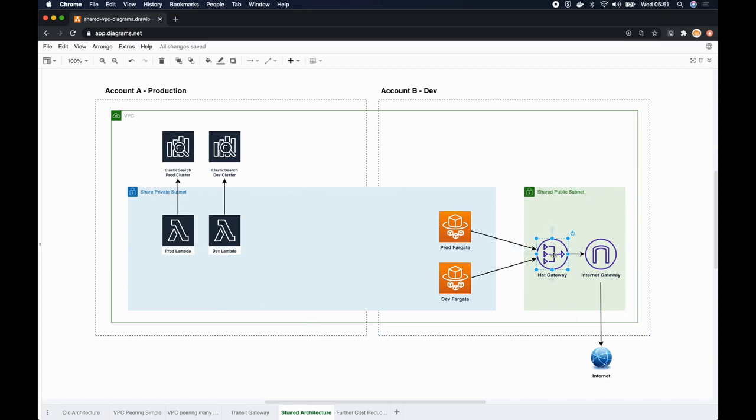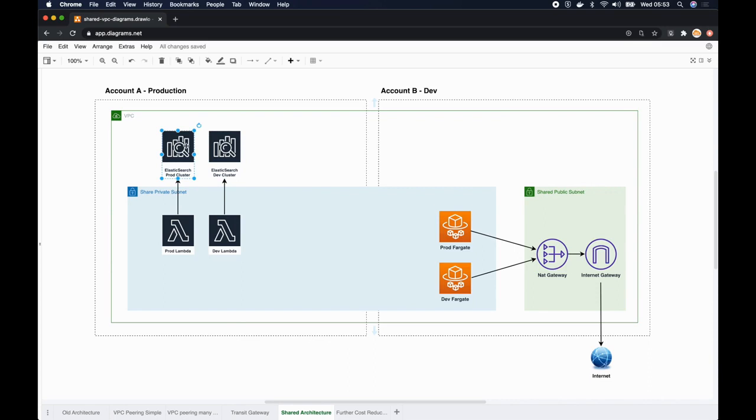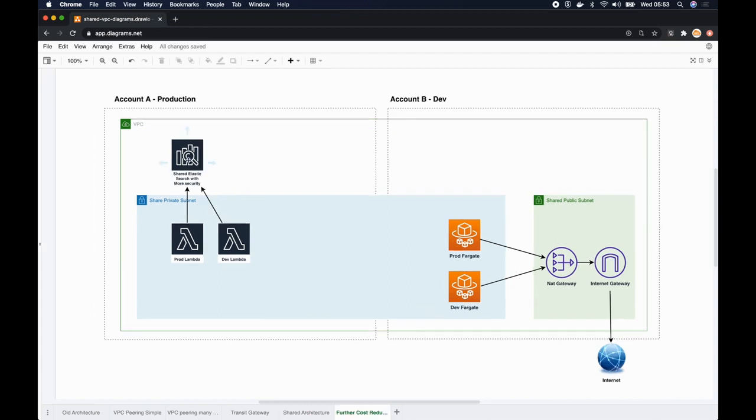Well, not only can we share VPC resources like NAT gateway, we can also share other resources as well. Here in this example I'm still using two Elasticsearch clusters, one for production and the other one for development. In our use case, what we did instead is we fortified the security and the performance of the Elasticsearch cluster we had earlier, and then we started reusing the same Elasticsearch for both dev and production.